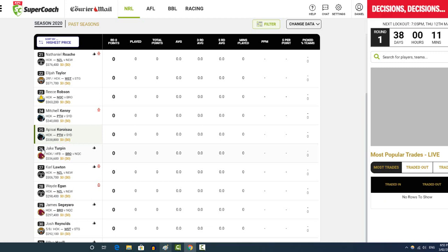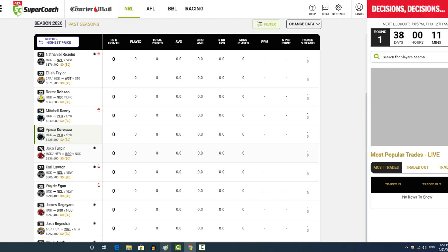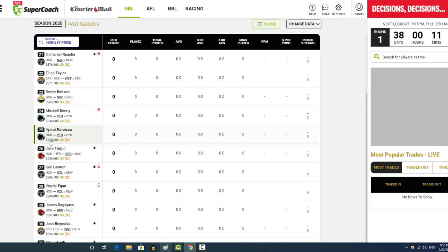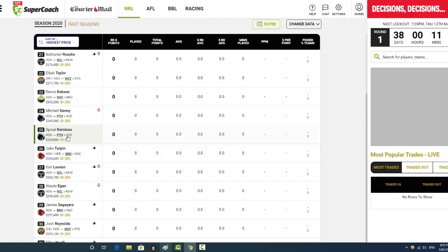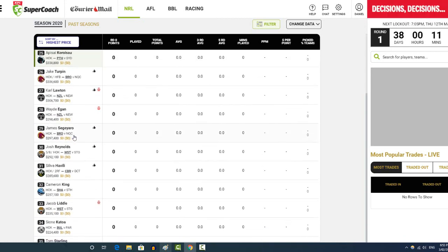I've got to see how they go in trials and also the team list. If there's no backup dummy half, I honestly don't know how I can look past Corusow. So yeah, it's a tough one.